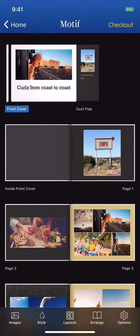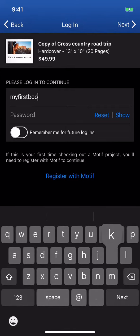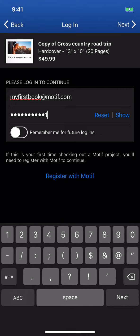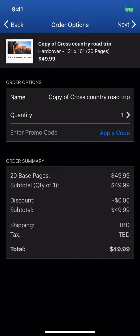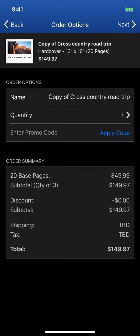Now you are ready to check out. Tap Checkout in the upper right. After login or registration, you will arrive at the Order Options page. Enter the quantity of the books you want to order. Your itemized order summary is here as well.